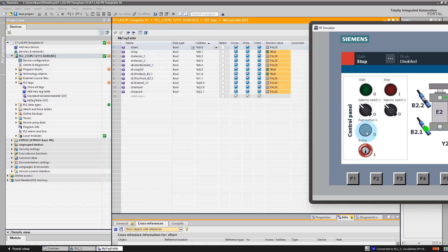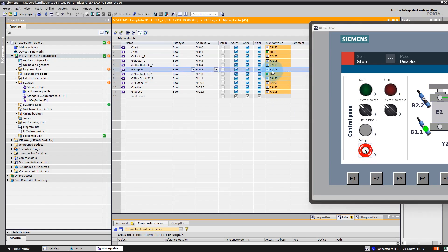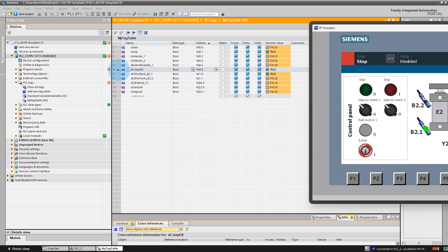Then you can find selector switches, a stable push button, and an e-stop button — an emergency stop button. If I press this button, this signal is true.